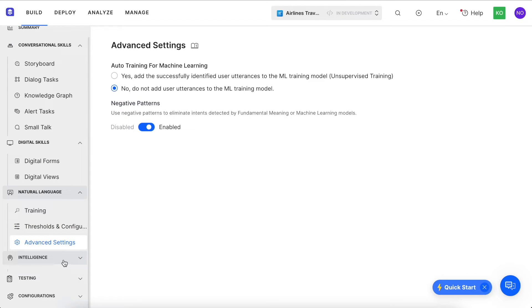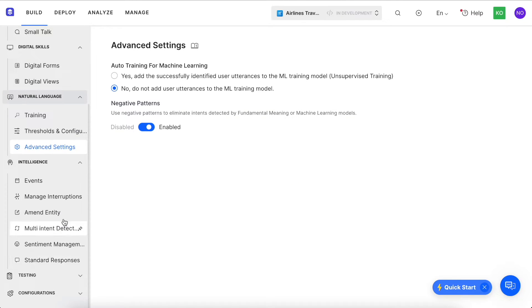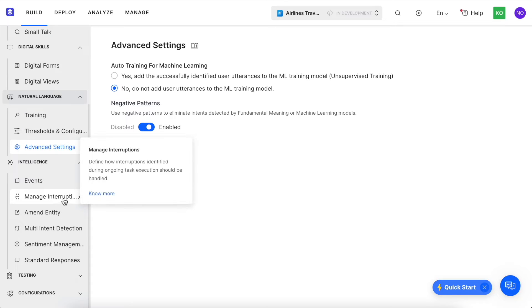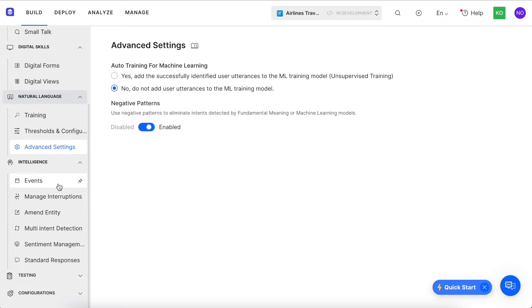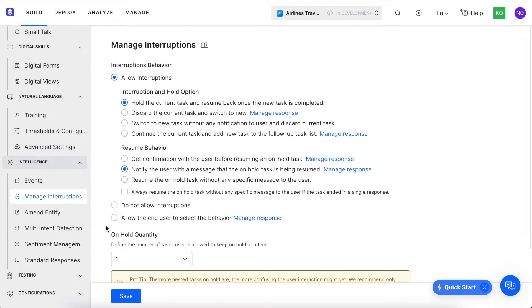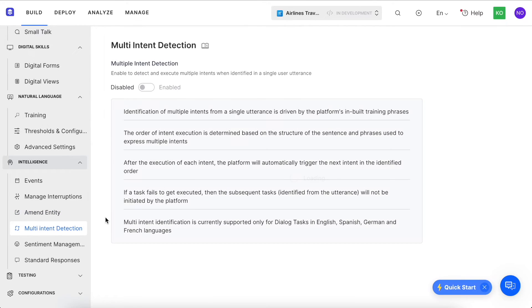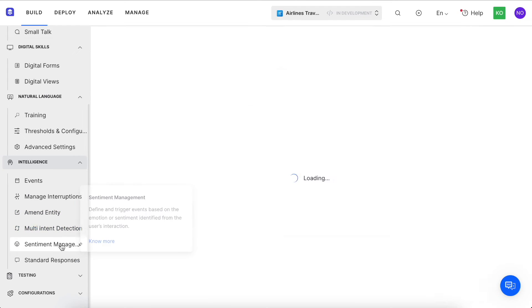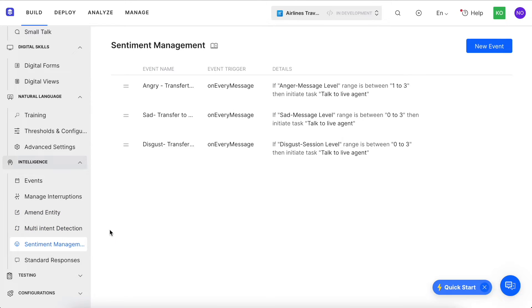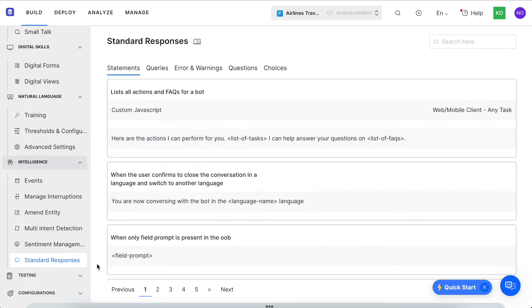Here, you can take your virtual assistant experience to the next level by configuring events, interruption management, amending entities, multi-intent detection, sentiment management, and standard responses.